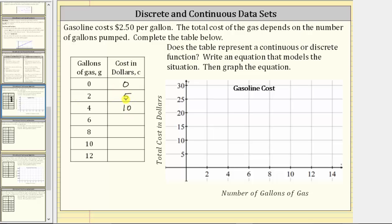We could keep going, but there's also a pattern in the table. Each time the number of gallons increases by two, the cost increases by five dollars. So the cost of six gallons is $15, eight gallons is $20, ten gallons is $25, and twelve gallons is $30. Does the table represent a continuous or discrete function? Looking at the input values, these are all measurements, meaning the number of gallons can take on any possible value over a given interval. Therefore the inputs are continuous, and because the points of this graph are connected, this table represents a continuous function.